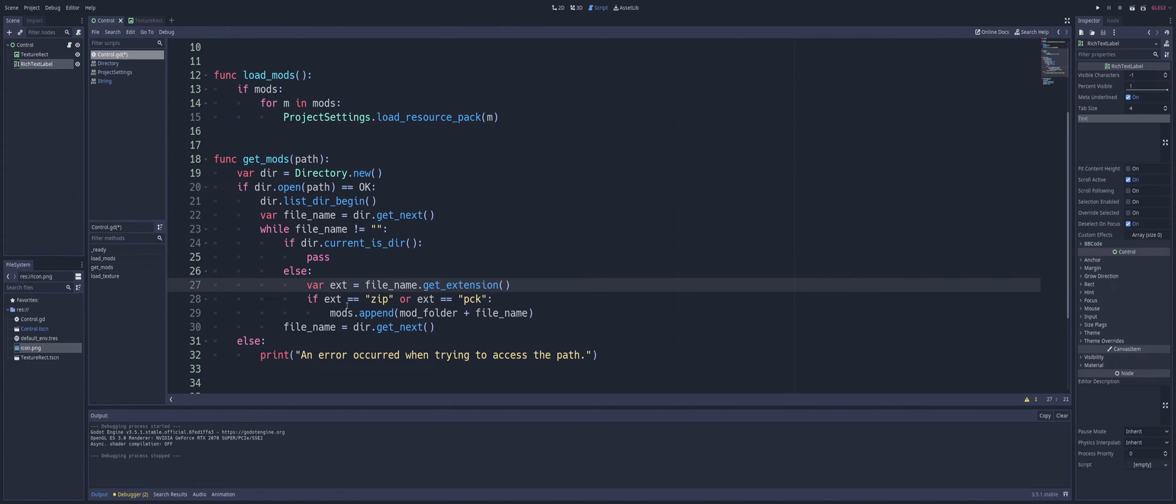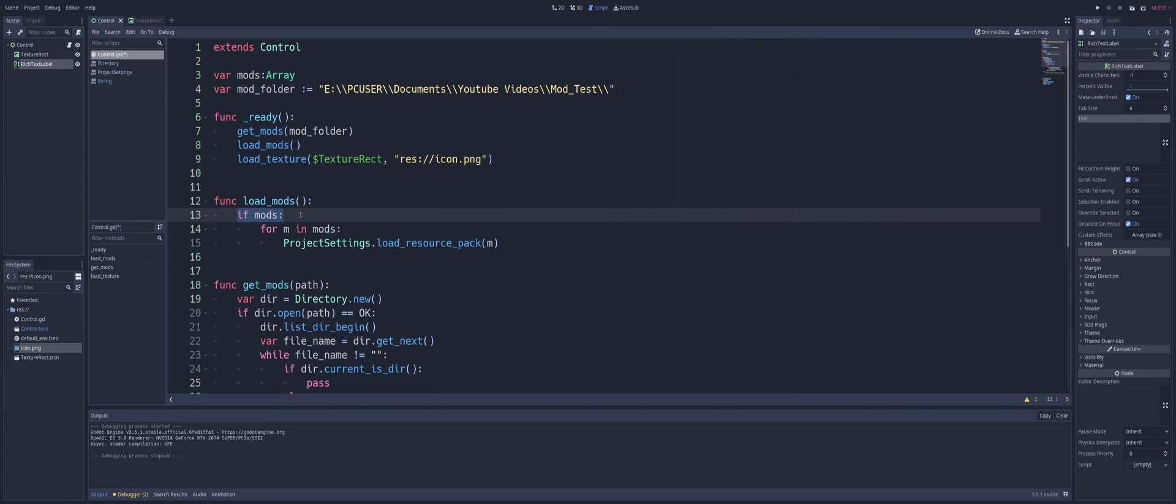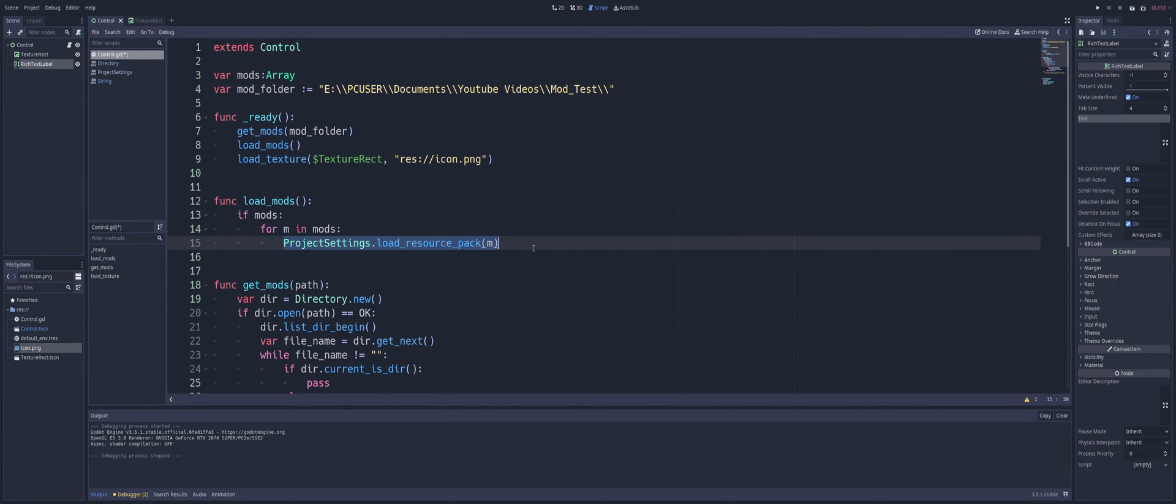All right, so if you want to add the extra security in there, just to make sure that you are only loading a zip and PCK file, since that's all you're going to be able to load. This is what we do. Simple, but you get the idea we load all of our mods in our mod directory into a mods list. And then our load mods just gets changed a little bit.